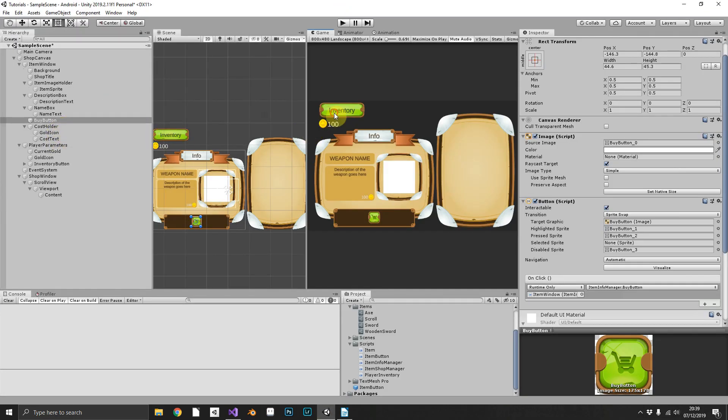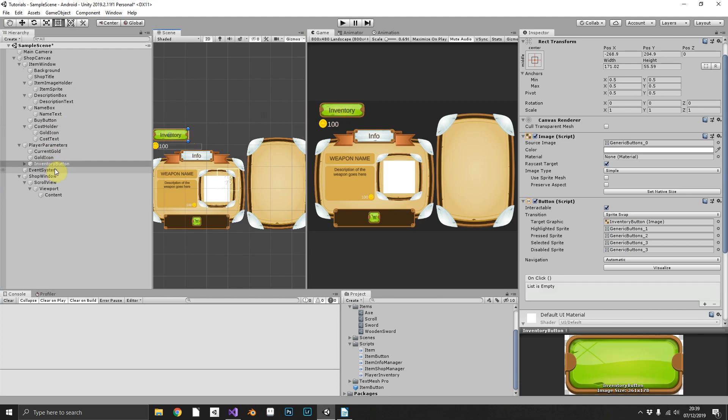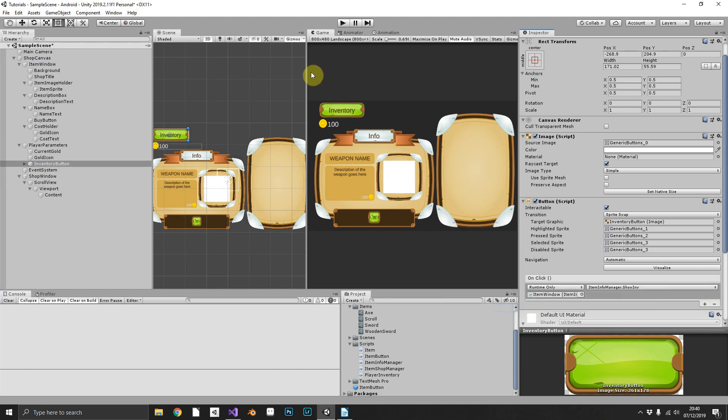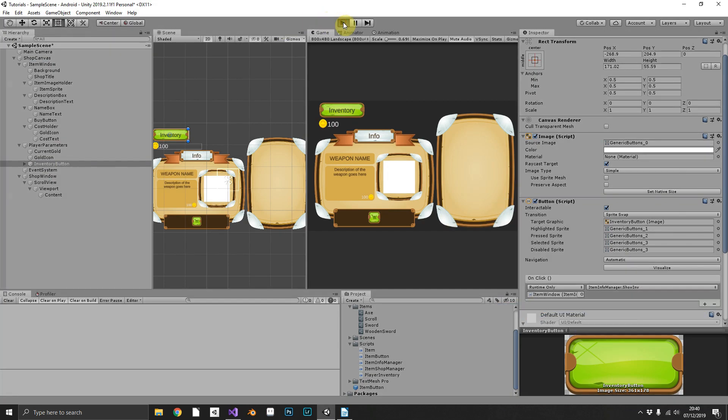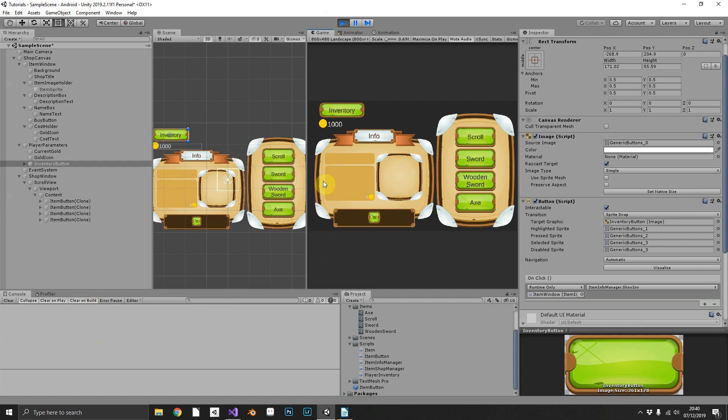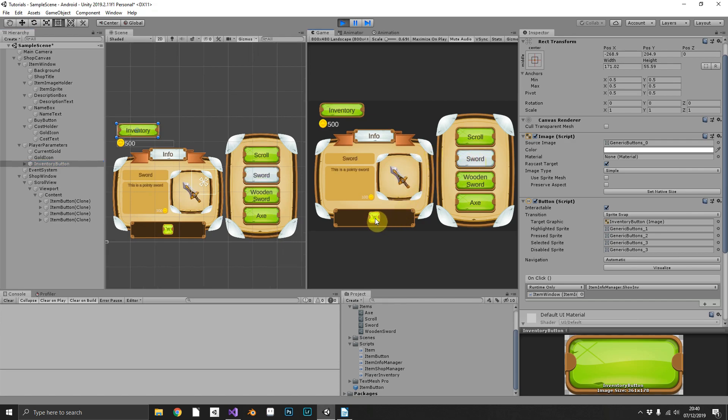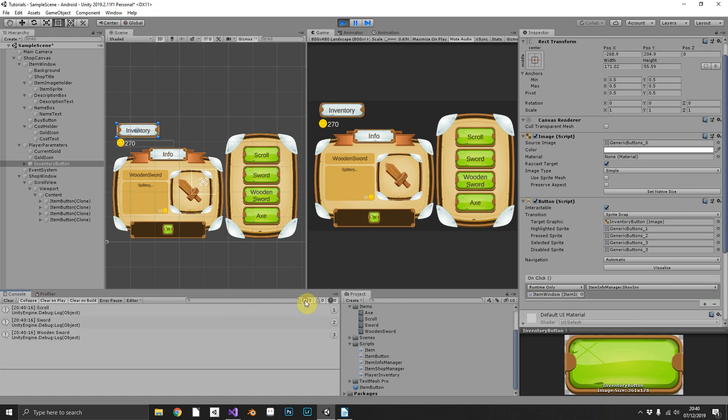When you press that, all that's going to do is call PlayerInventory.PrintInventory and we'll remember to hook that up this time to our inventory button here. So now in our console window when we bought a few items we should be able to see. So we'll buy a scroll, two swords and three wooden swords. Let's check our inventory. There we go, one scroll, two swords, three wooden swords. We got there in the end.